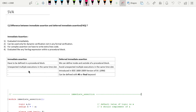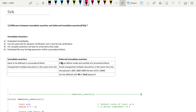The second point is that for immediate assertion, unexpected multiple execution will occur in the same time slot. We can avoid this in deferred immediate assertion with the help of the `#0` or `final` keyword written before the assert. This deferred immediate assertion was introduced in the 2009 version of SystemVerilog — you can see the LRM for this.